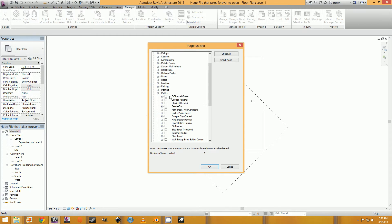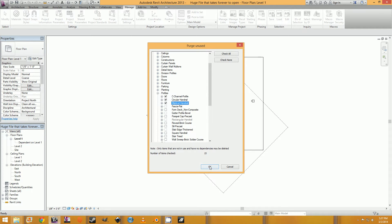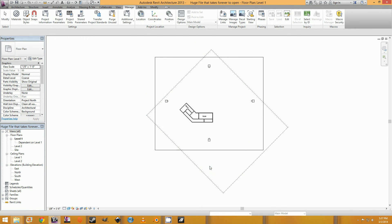And then once you hit OK, or once you check it, it'll tell you exactly how many things are being audited. And then you hit OK and it's going to remove all of those objects from your file.